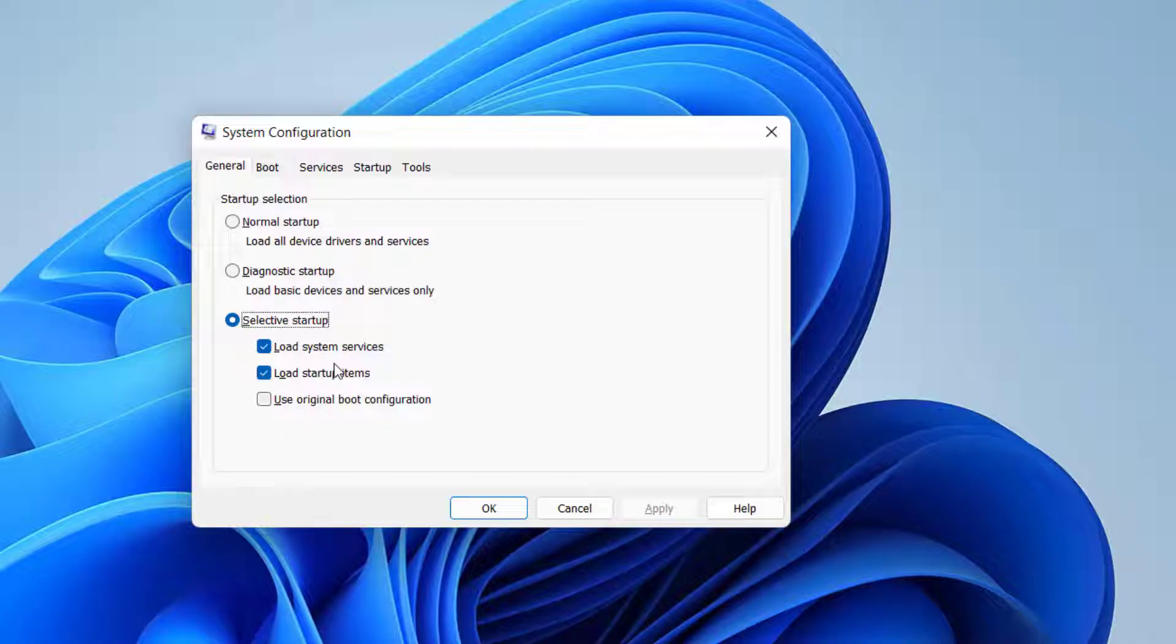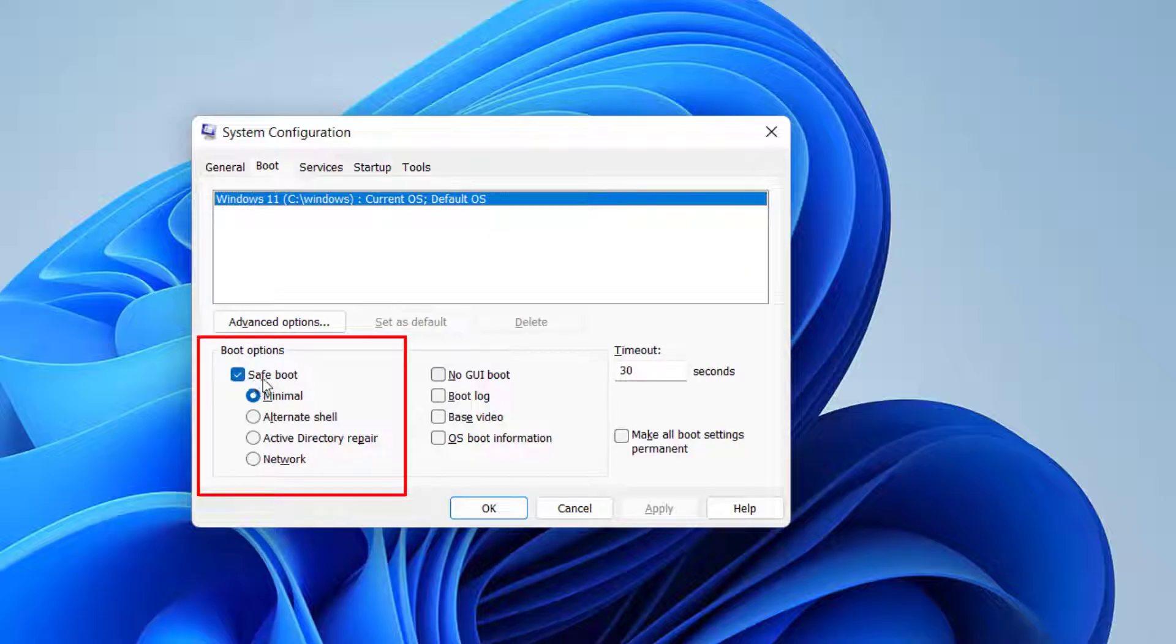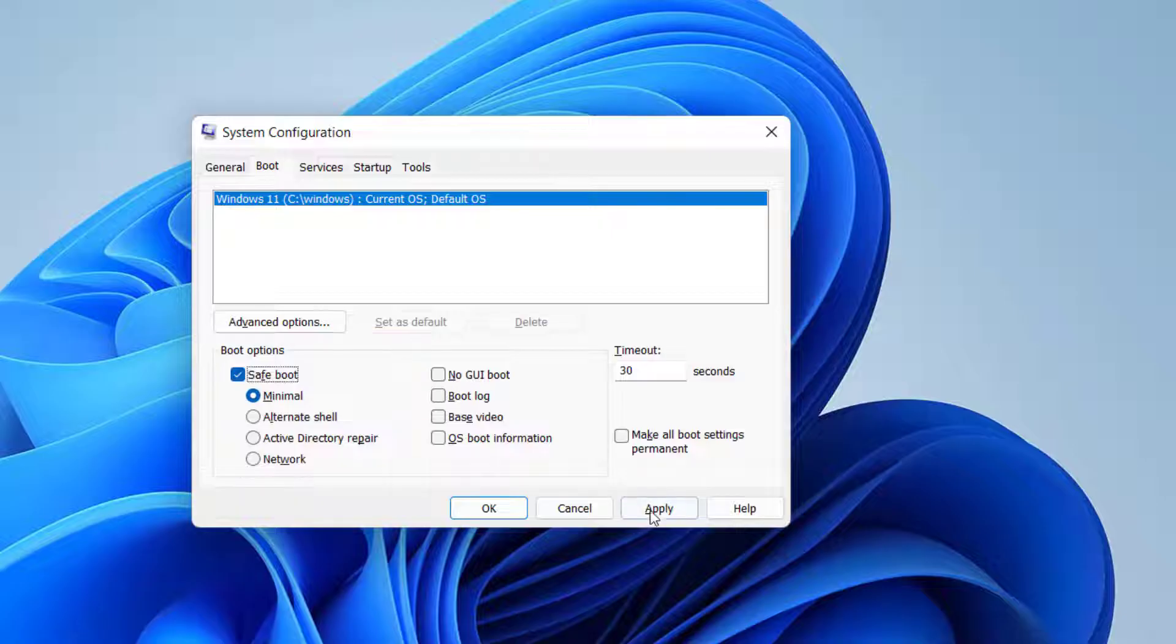Click on the Boot tab and here simply checkmark the icon Safe Mode. You need to checkmark this option, then hit Apply and OK button. Once you hit the OK, it is asking me to restart the system.